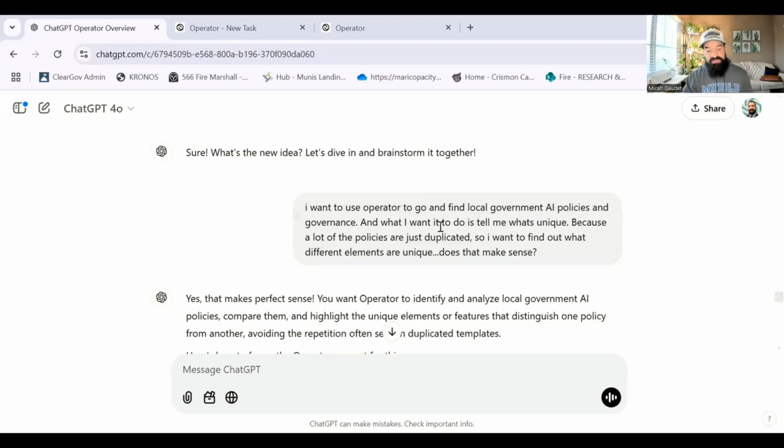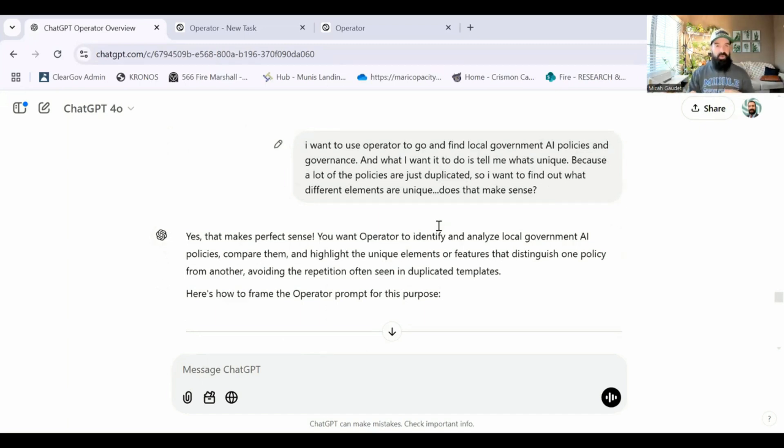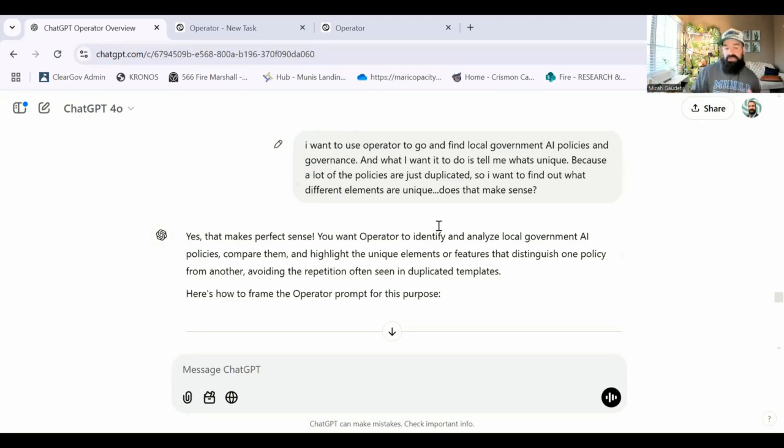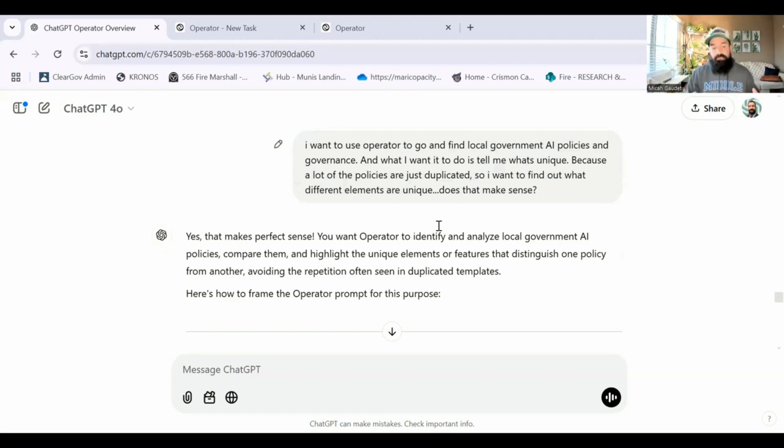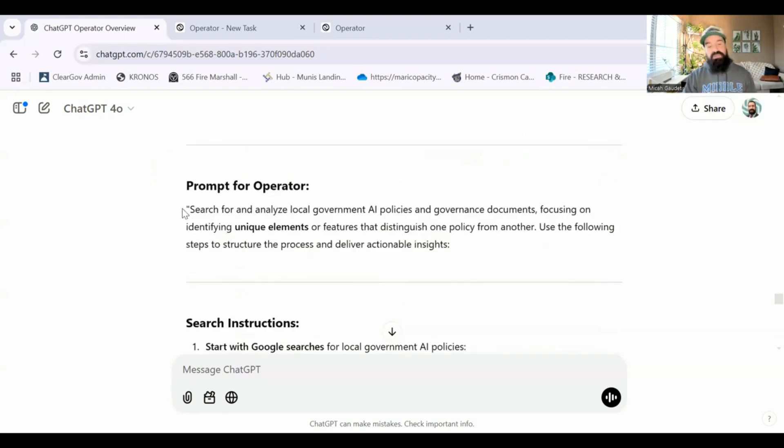So on this one, I said I want to go and find local government AI policies and governance. And what I wanted to do is tell me what's unique about each one so I can find the different elements that are unique. Does that make sense? Because it's kind of rambling on there. So I wasn't quite sure if I craft the right prompt. ChatGPT's like, yep, that makes sense. Here's the prompt for operator.